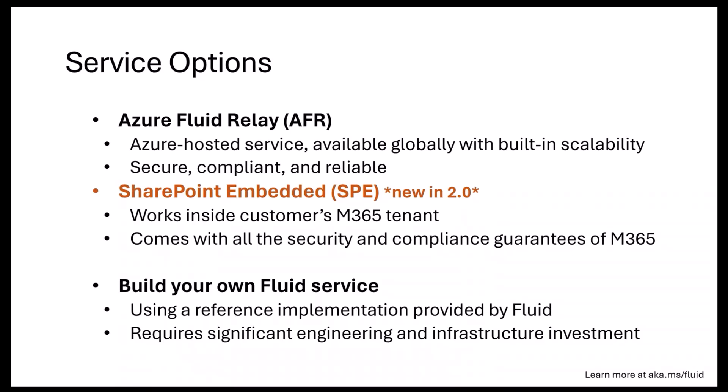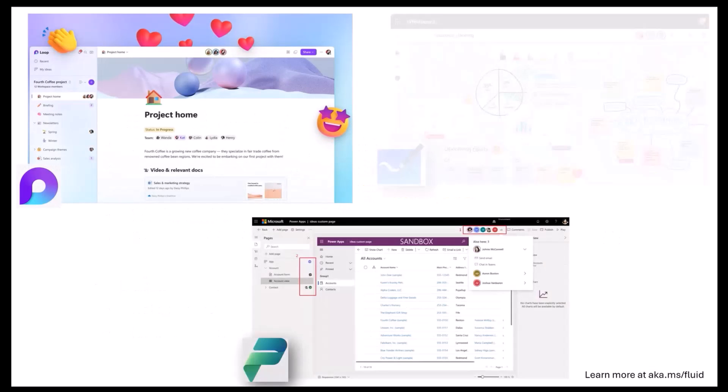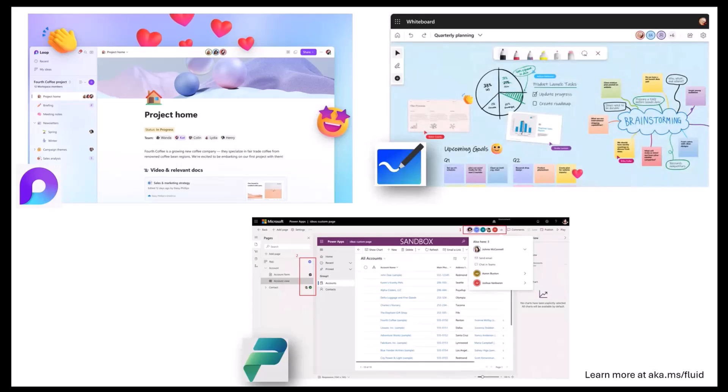And because we're open source, there's always the build-your-own Fluid service option if you choose to do so, but it requires jumping through some hoops obviously because you will be hosting and managing this service on your own.